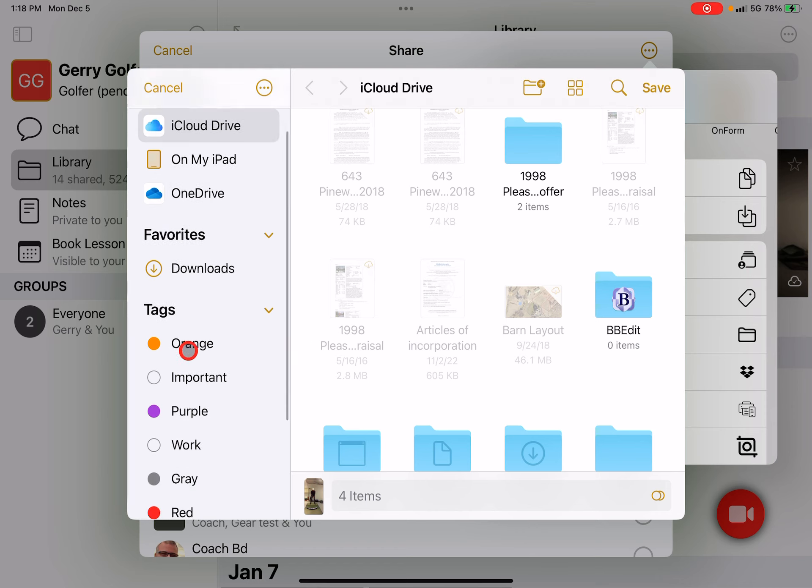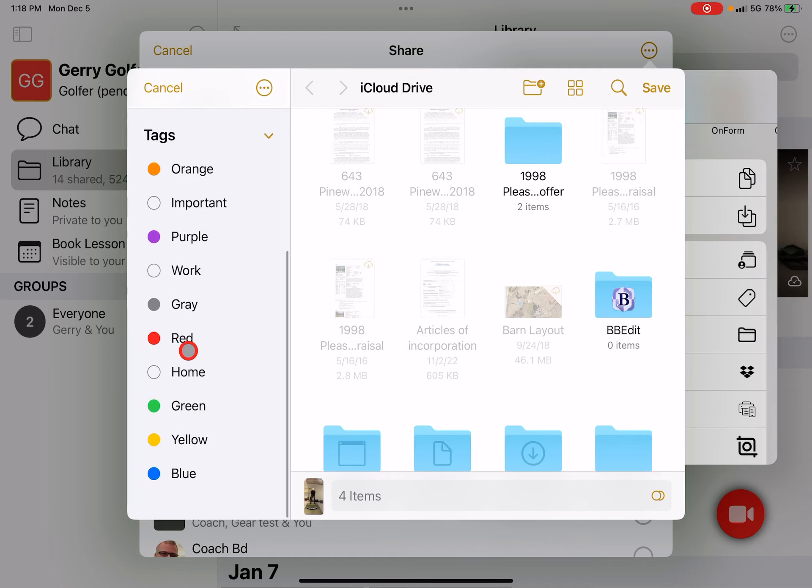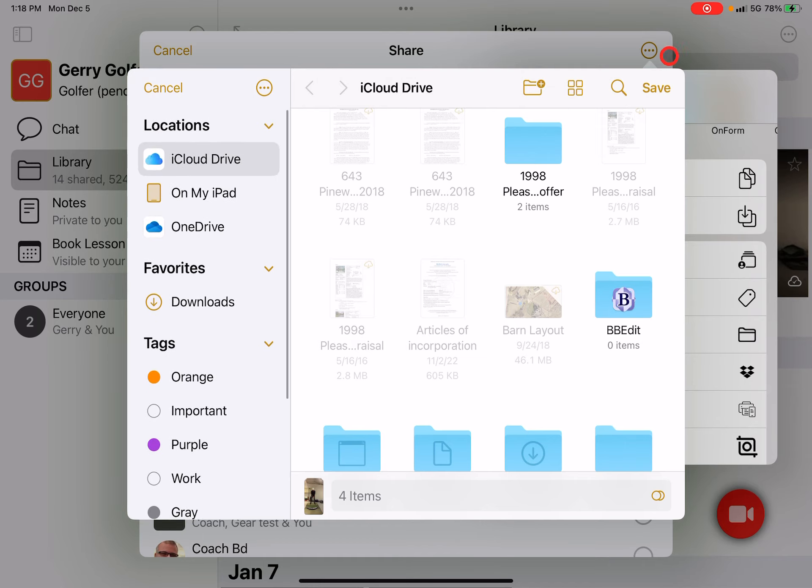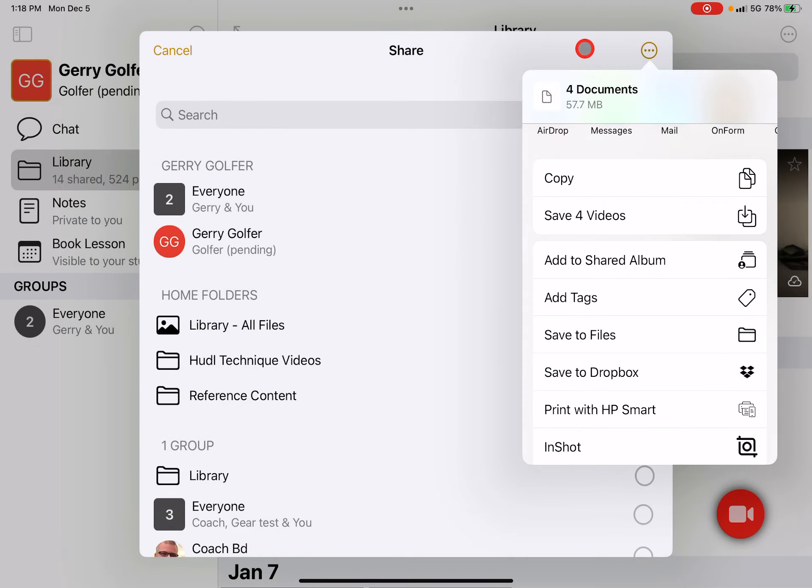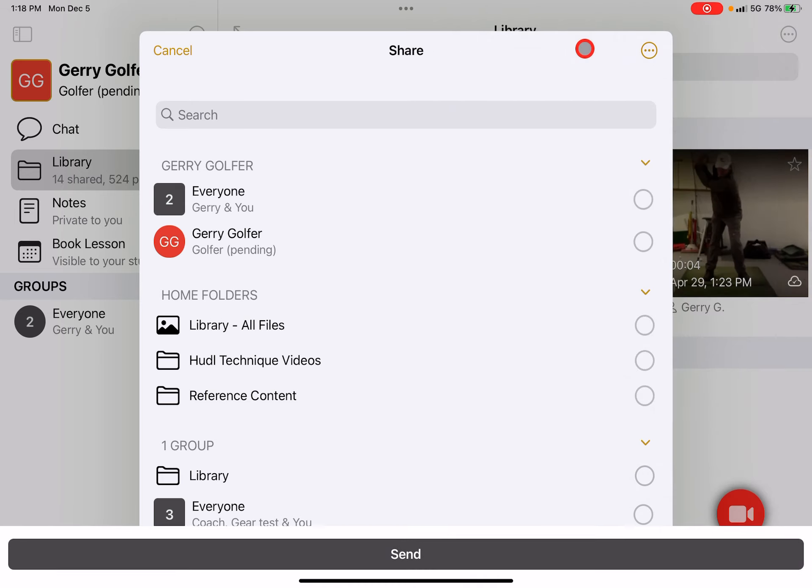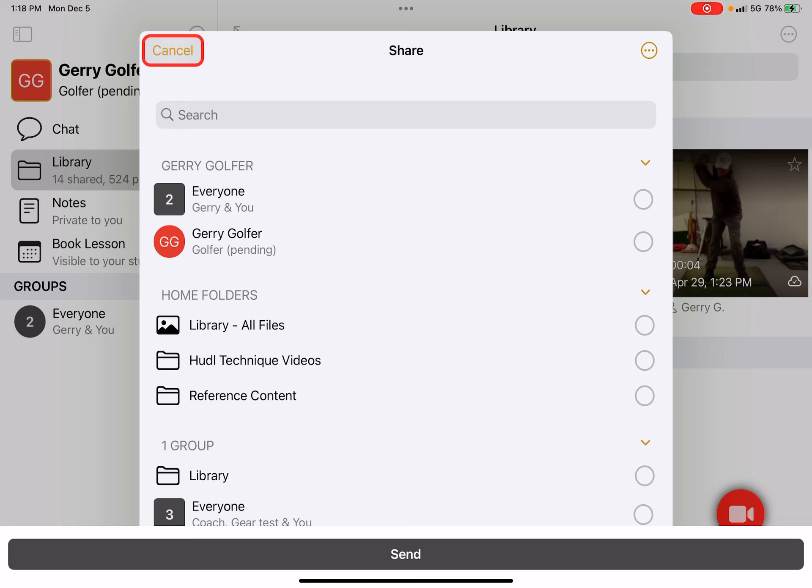At no time will you find yourself locked out or locked into using our app. You can export your videos anytime. We have to earn your business every single day and hope to support you for years to come, but if you ever have the need, feel free to export your videos in bulk anytime you need.